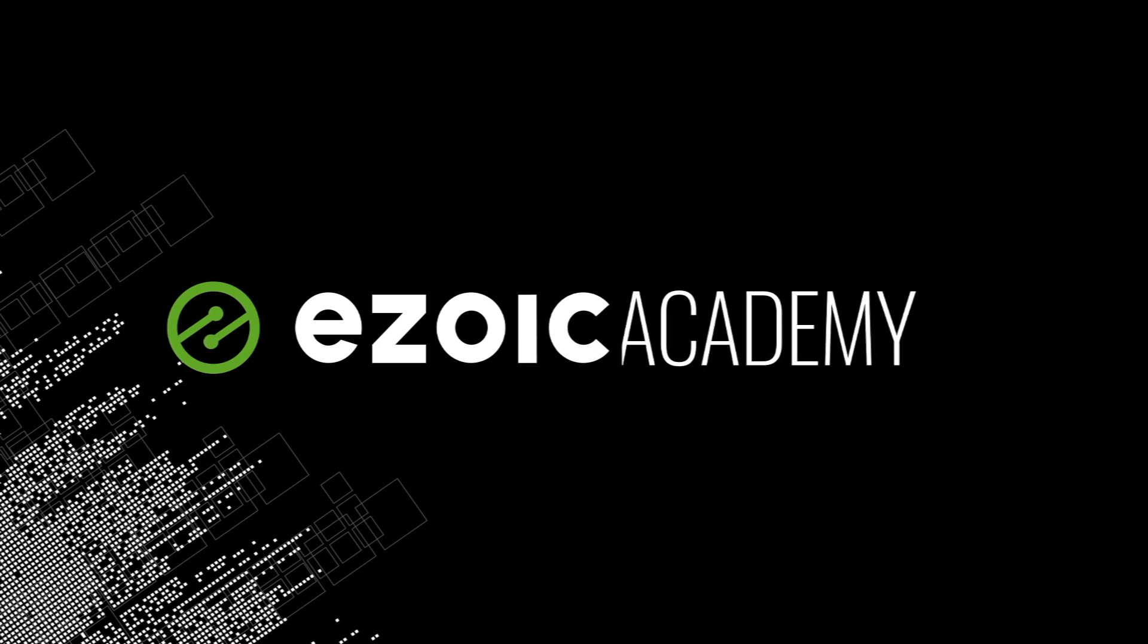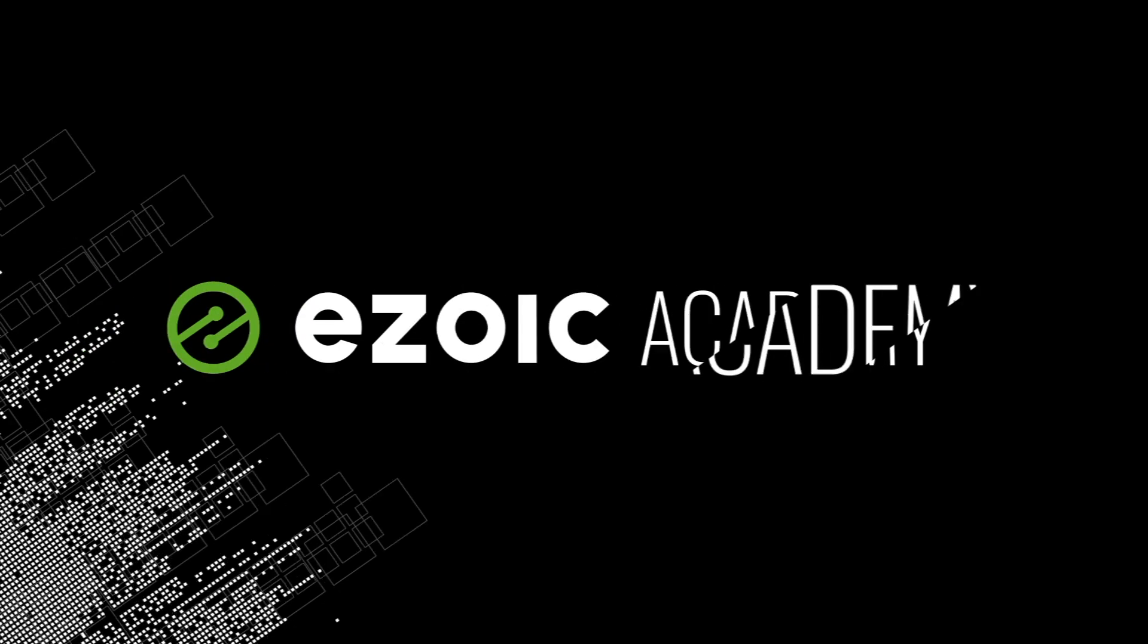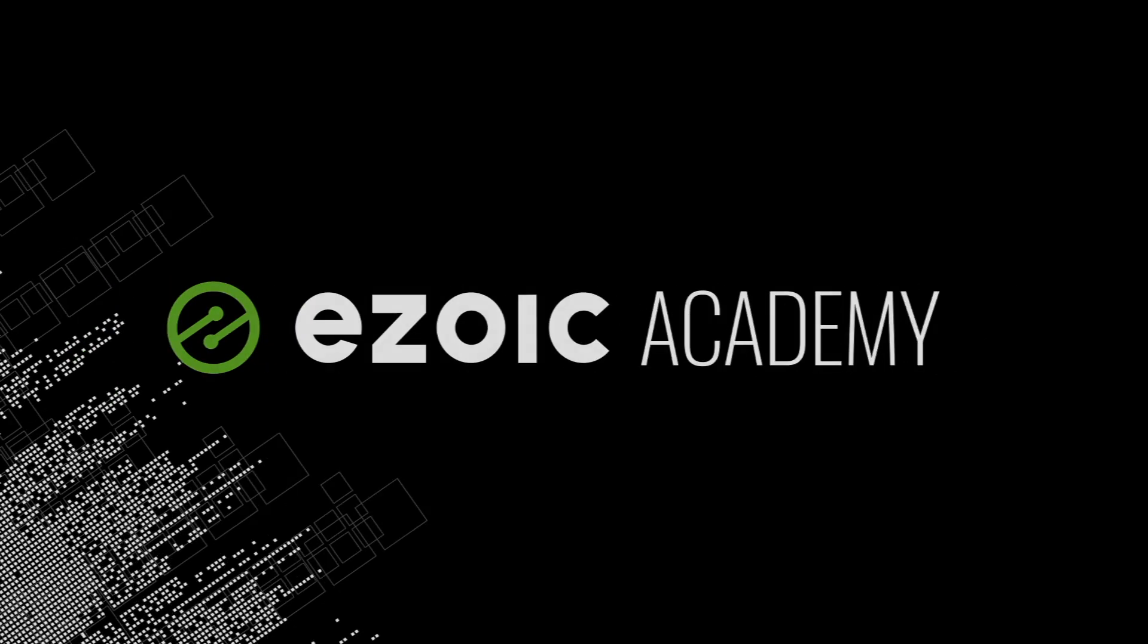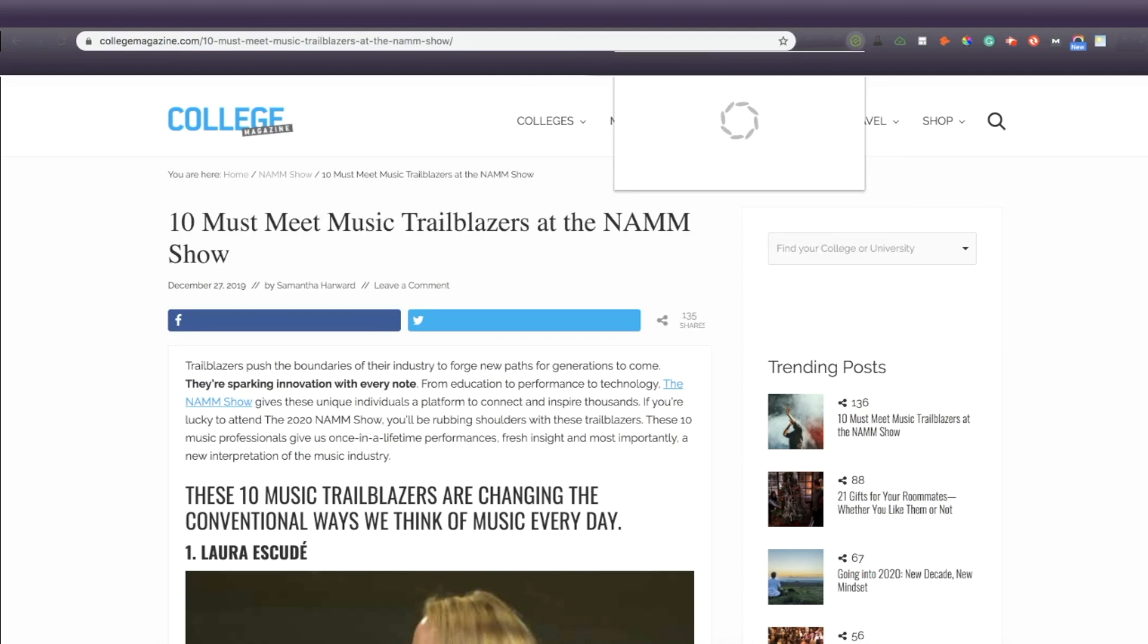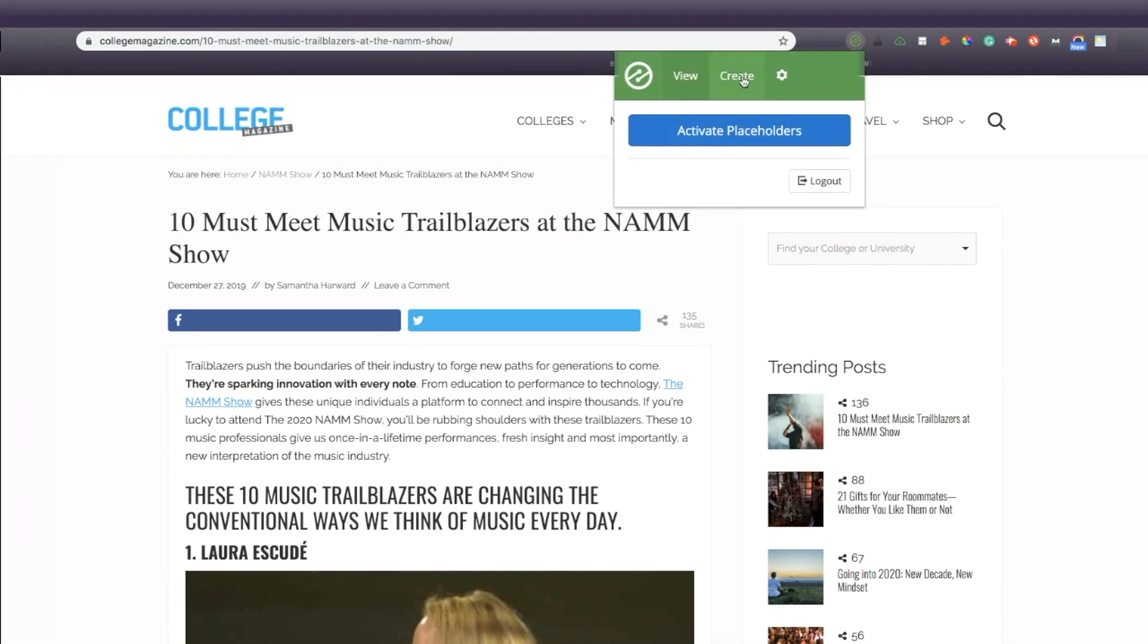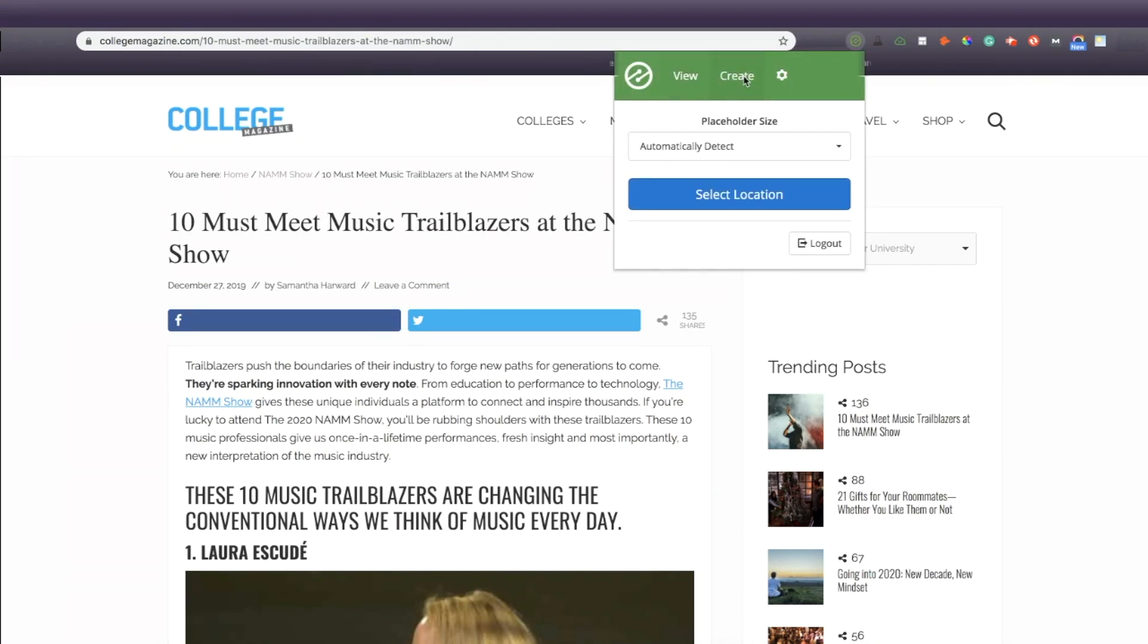Hi, I'm Amanda Braun and this is Ezoic Academy. Today I'll be walking you through how to use the Chrome extension for Ezoic's Ad Tester.